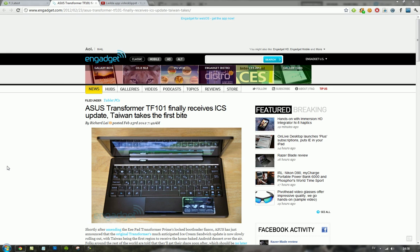So if you have the TF-101, this is an update that seems to be rolling out right now in Taiwan. I'm not sure how to say it, but in that country they're getting it first. The update is probably going to be on XDA developer forum pretty soon, so you can go ahead and download it from there. Or else you should get it before March, so in the next few days you should get it in your region hopefully.